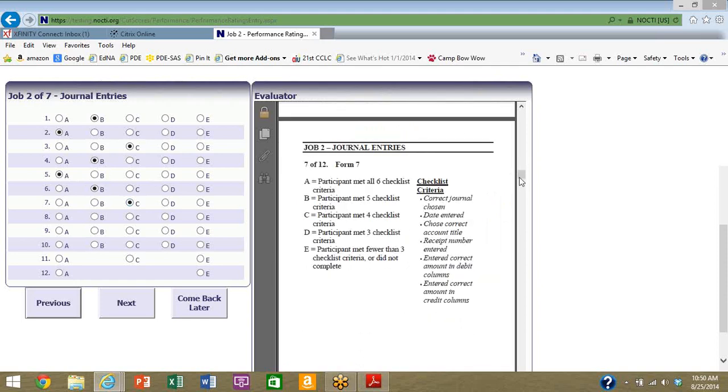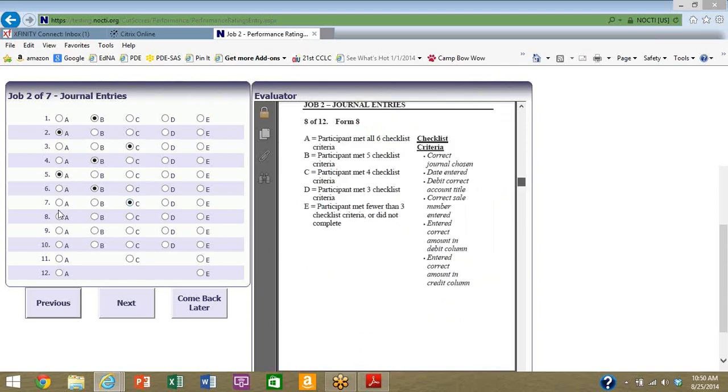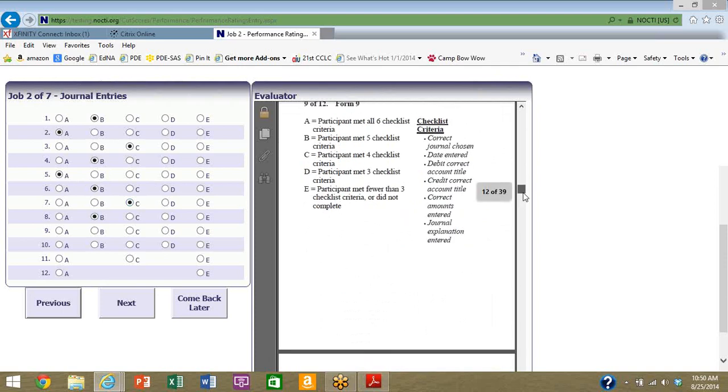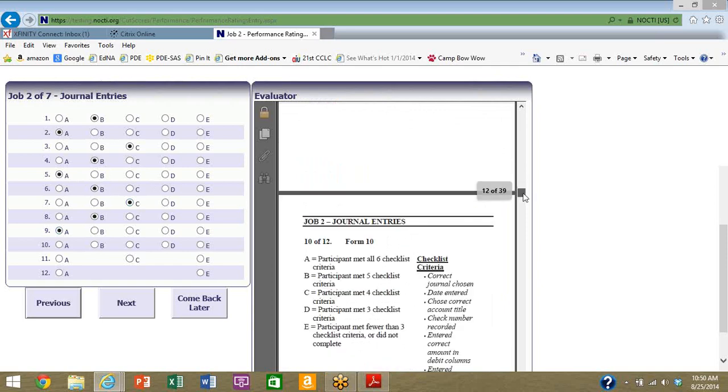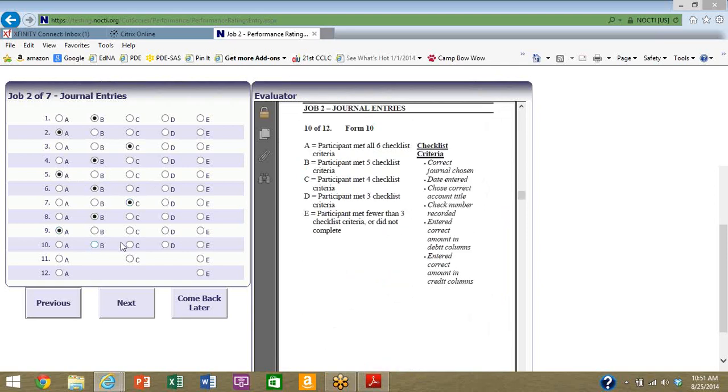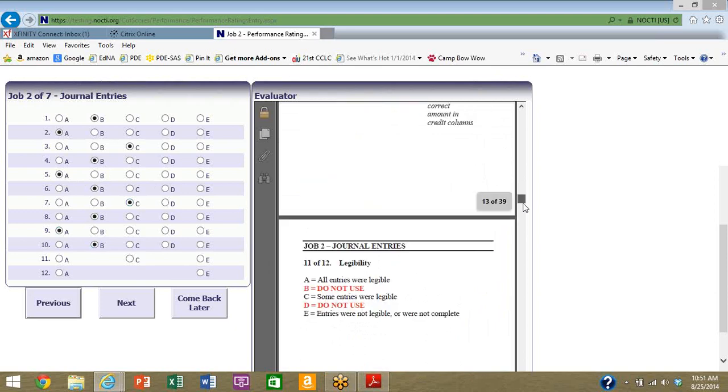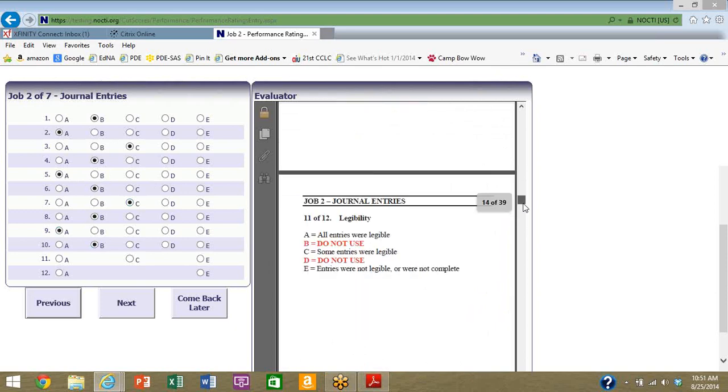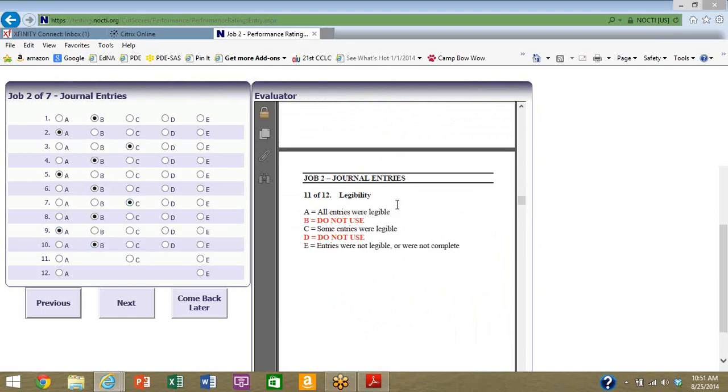Job six, form six, form seven, form eight, form nine, form ten. With many of these, depending upon the occupation of course, you will have some judgments to make at the end of each job as indicated on the evaluator, in the evaluator window.